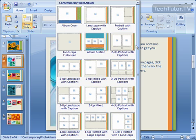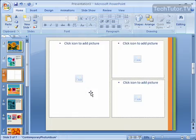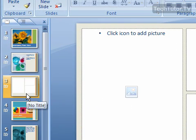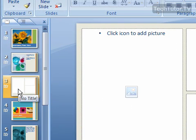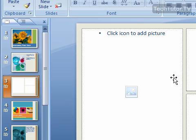When you have decided what type of slide you want, go ahead and click on it and it will insert that slide after the slide that we had selected. Now we can go ahead and add any pictures or text to that slide.